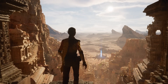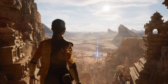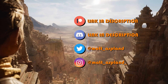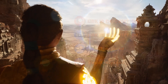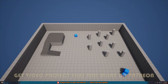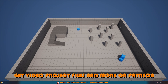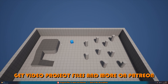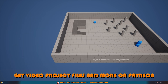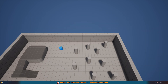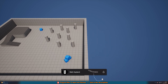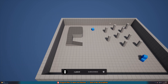Hey guys, welcome back to another Unreal Engine 4 and 5 tutorial. In today's video we'll be going over how to create a top-down camera movement system. Essentially, the player can drag their mouse or finger across the screen to move the camera — typical of city builders or any kind of top-down game where you want to drag the camera.